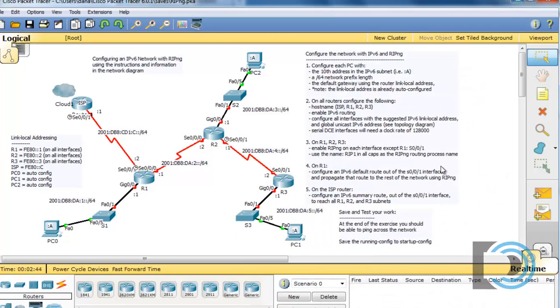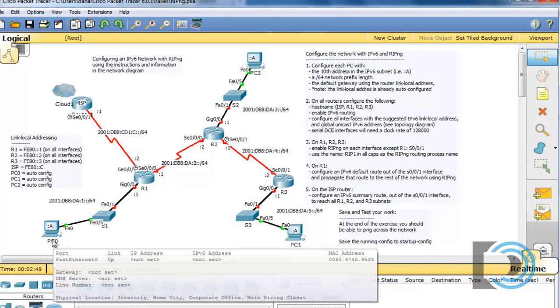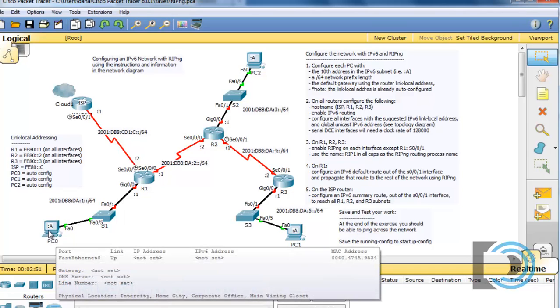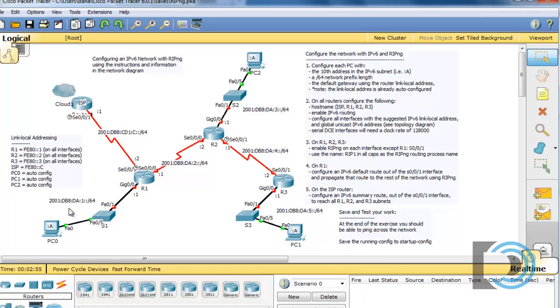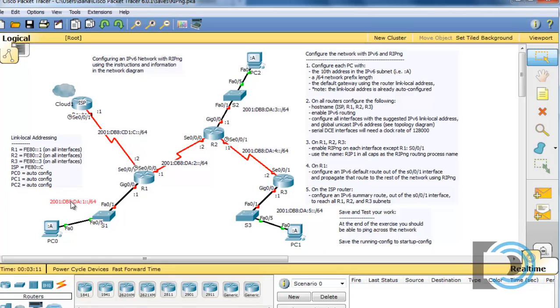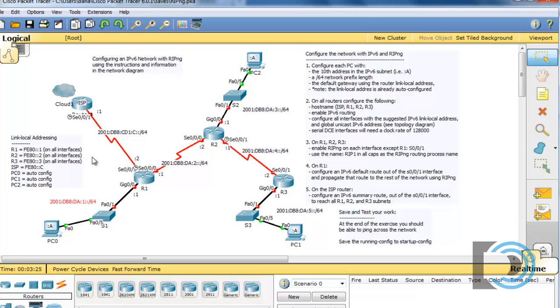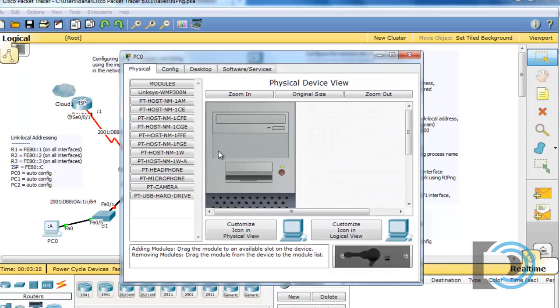Let's get started. I'll close this window and start with PC0 here. We're going to give it the A address for the 10th address, and the subnet is 2001:DB8:DA::1. That is the subnet that we're going to be working from. This is the subnet right here, we're going to be host A, and the router is going to be host 1. But the link local addressing for R1, this router, is FE80::1 on all of its interfaces. So we'll open up PC0 here.